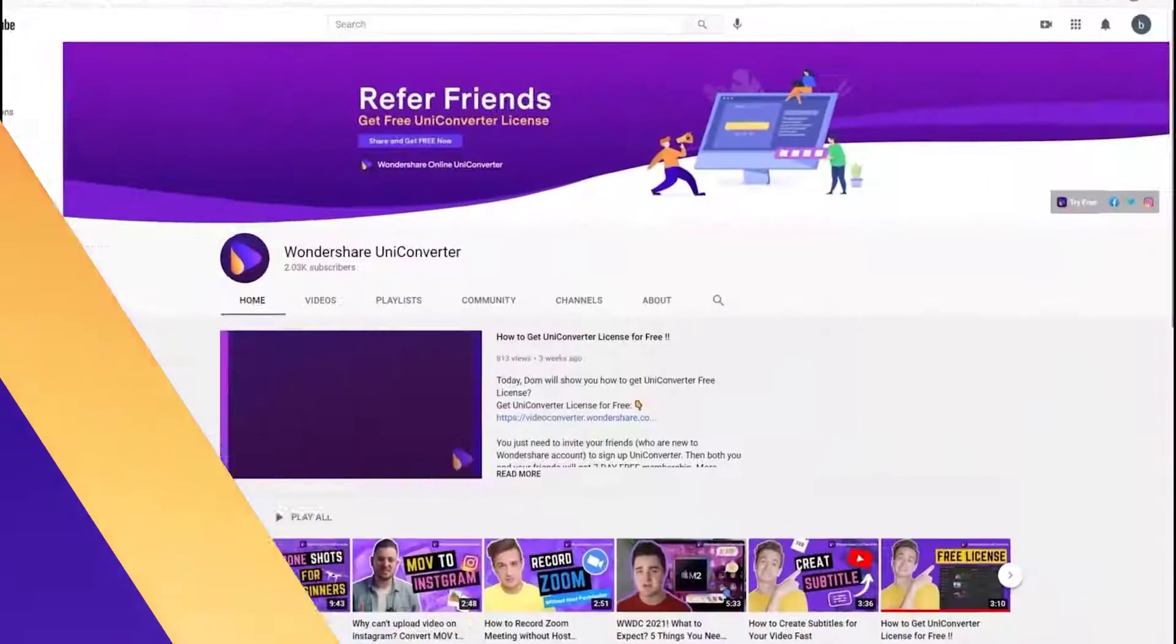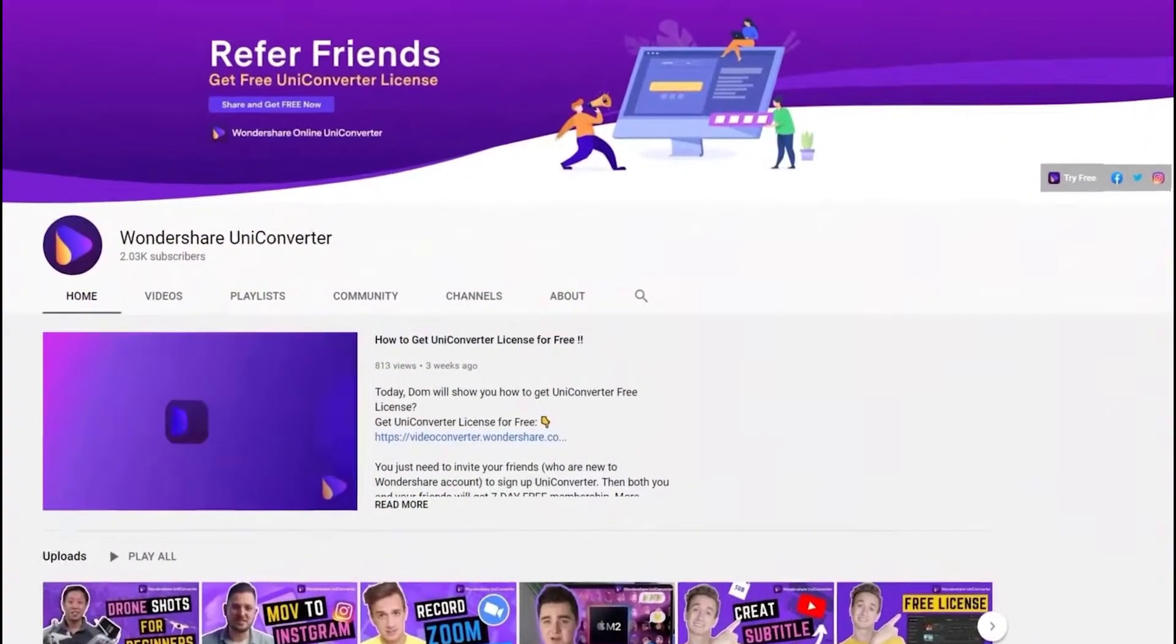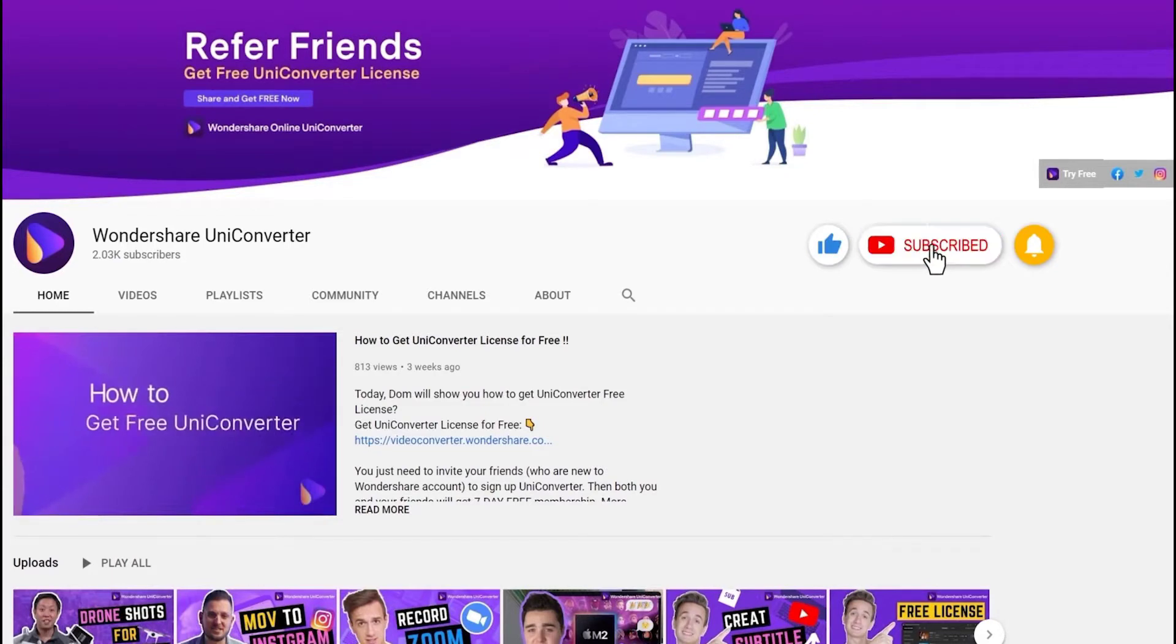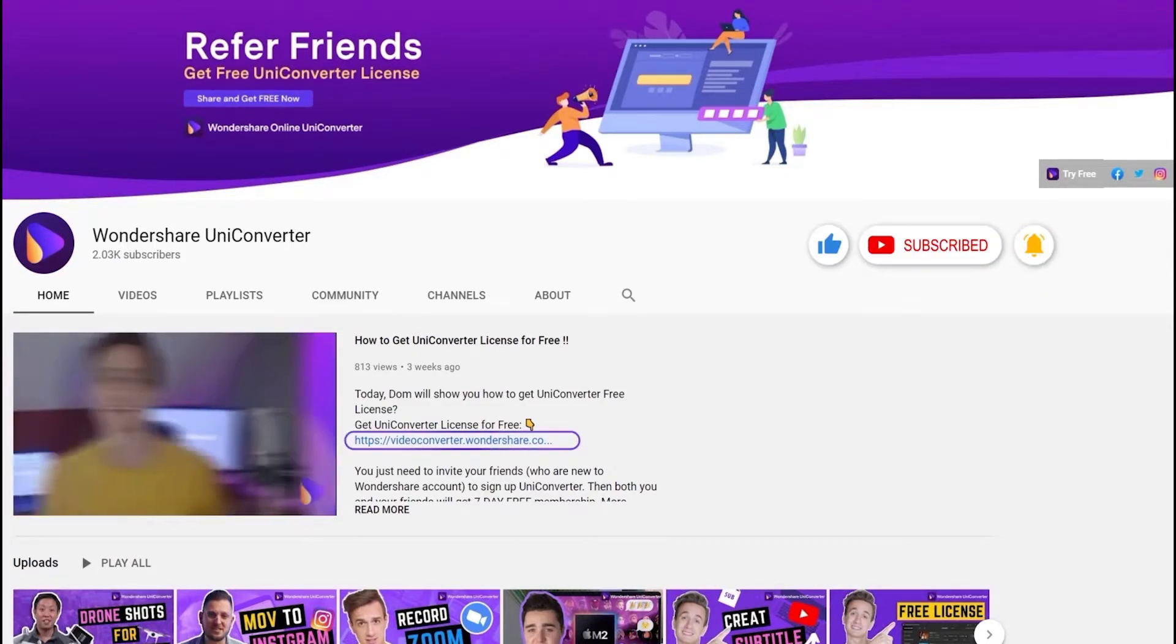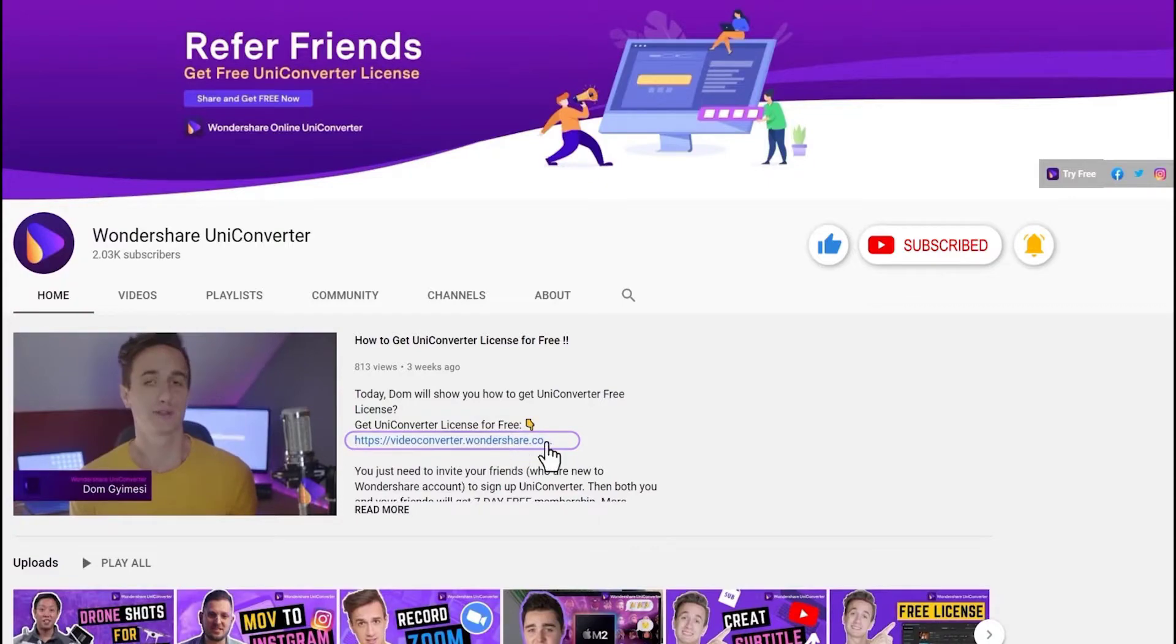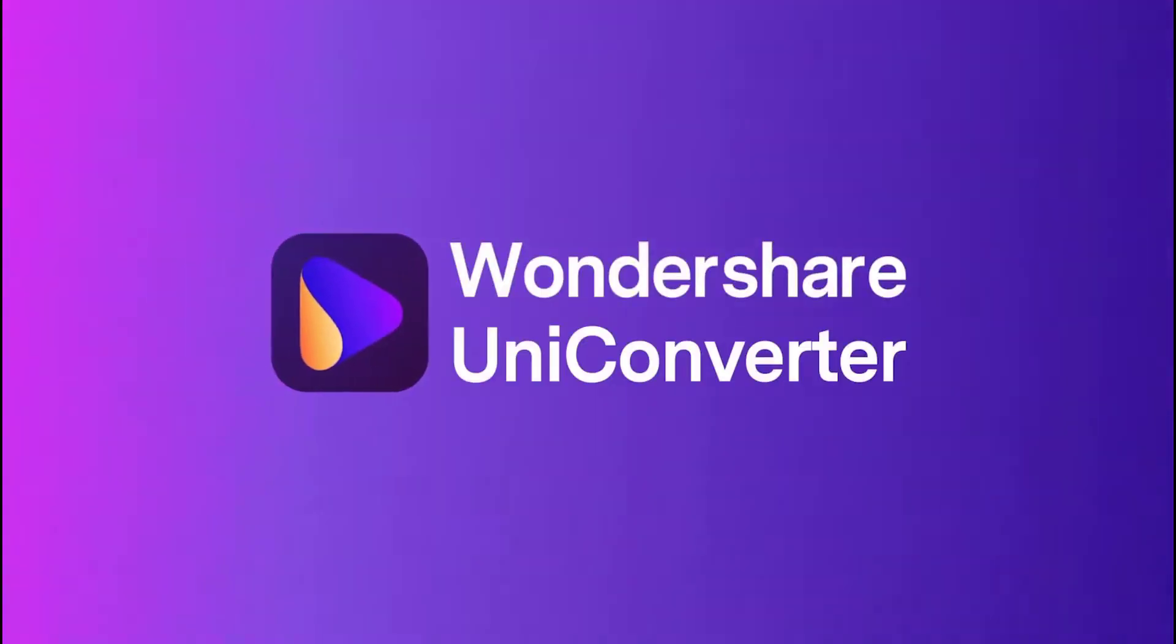Thank you for watching our tutorial videos. Don't forget to like the video and subscribe to our channel. Click the link in the description to try Wondershare UniConverter for free. See you in the next video. Bye-bye.